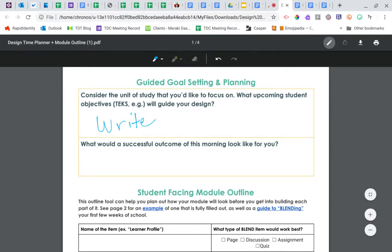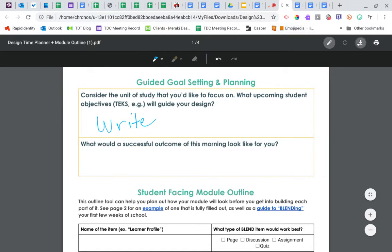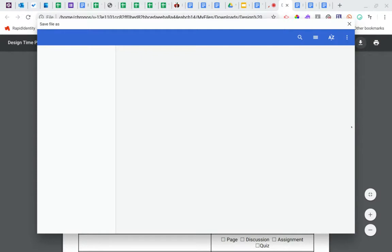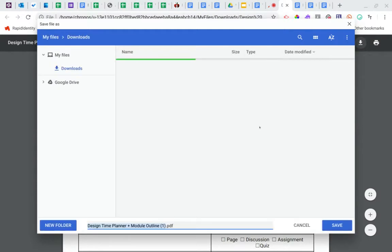Now, when I'm all finished, the key is to go over here to the download button, and that downloads the one that I wrote on. So it's a good idea to maybe rename it with something.